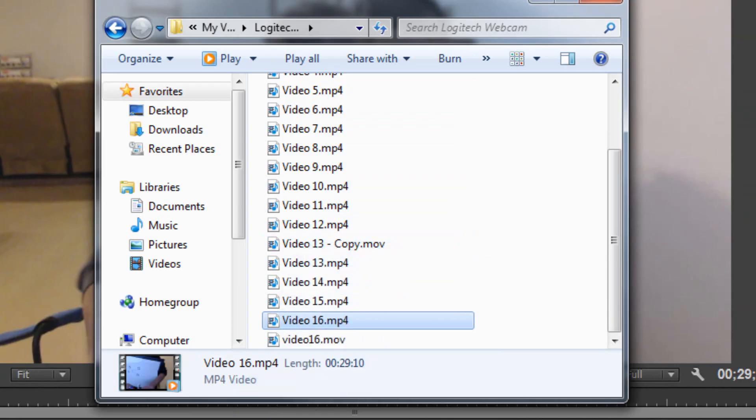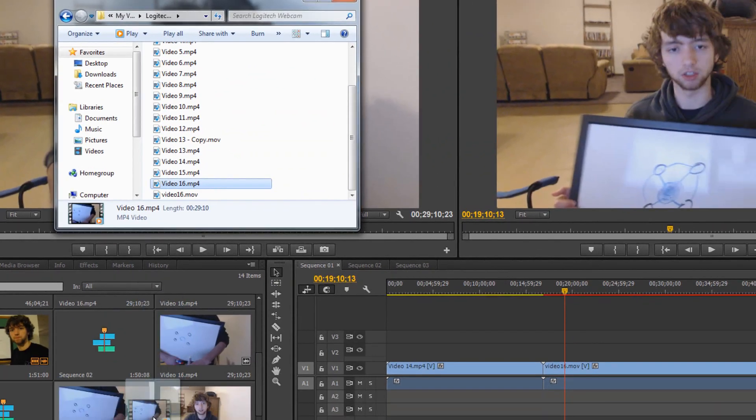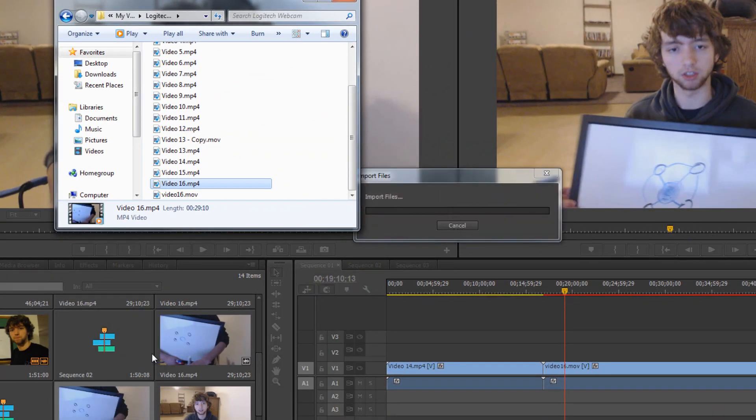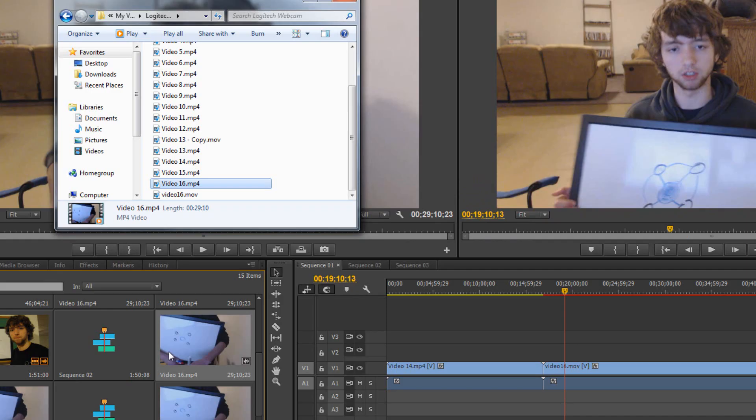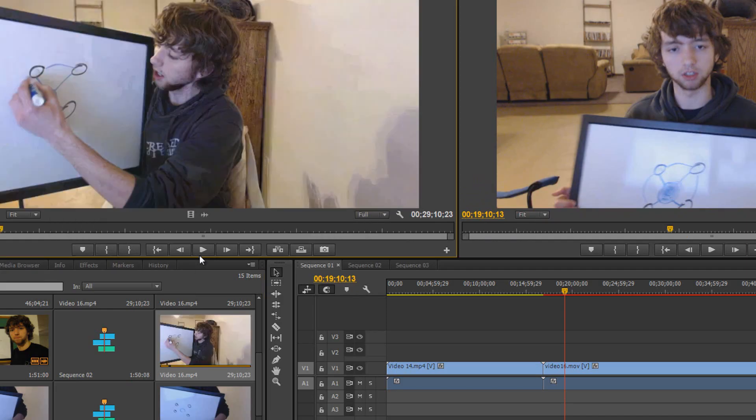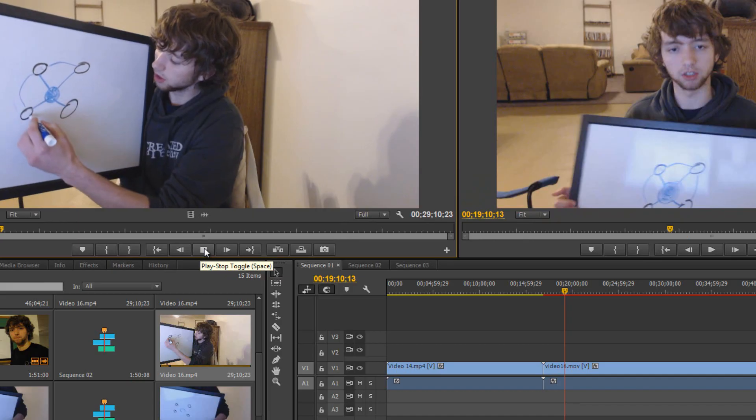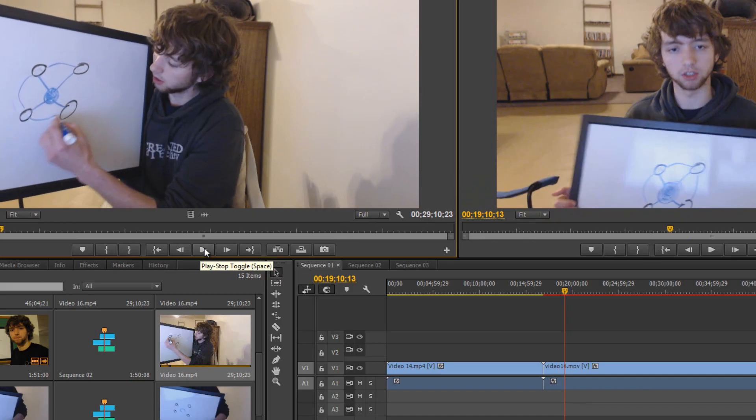I drag this into Adobe Premiere. I'm going to put it right here. I play it. And it's out of sync, and that's going to bug me.